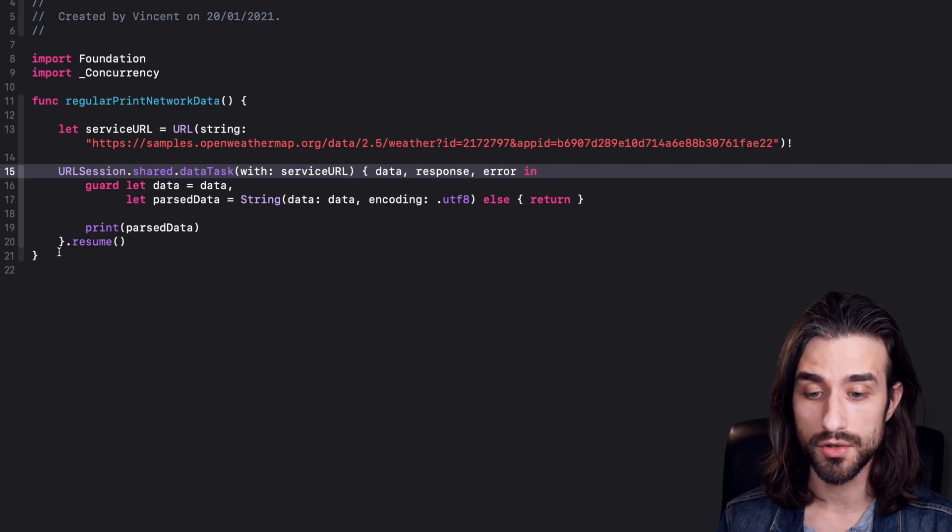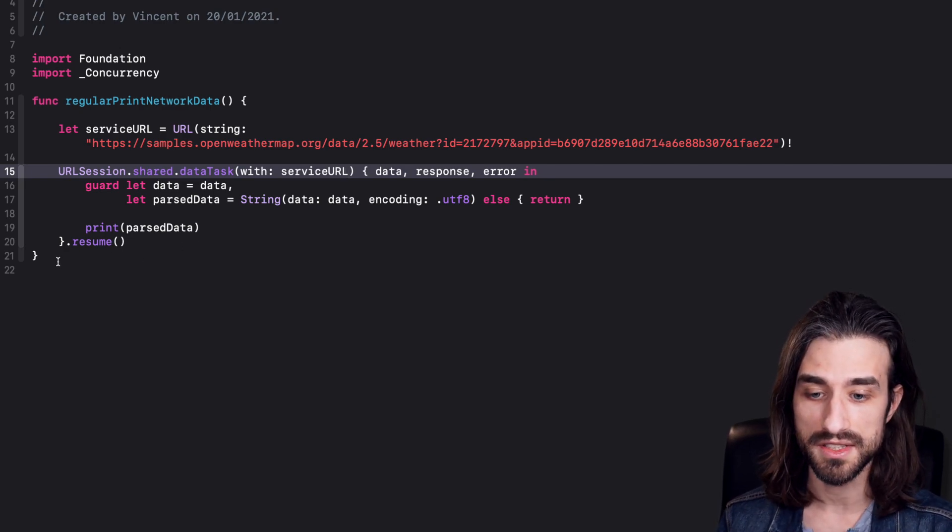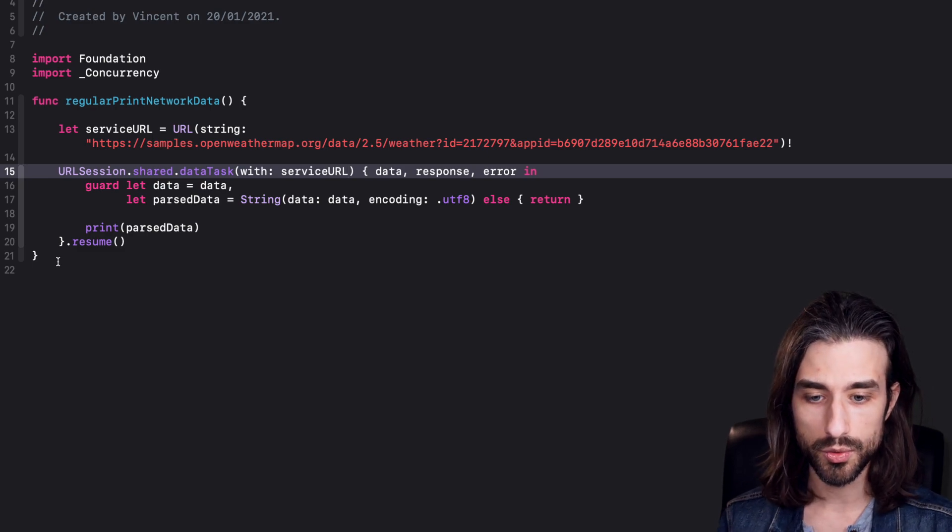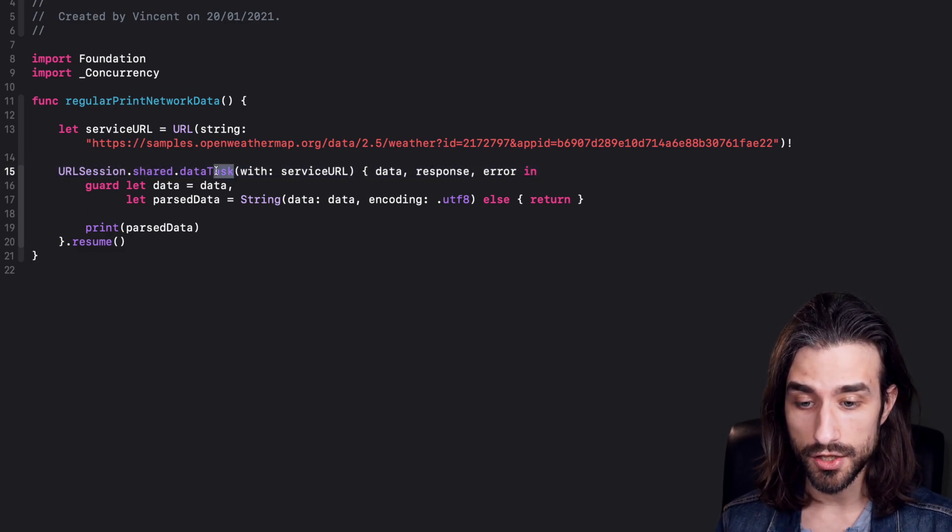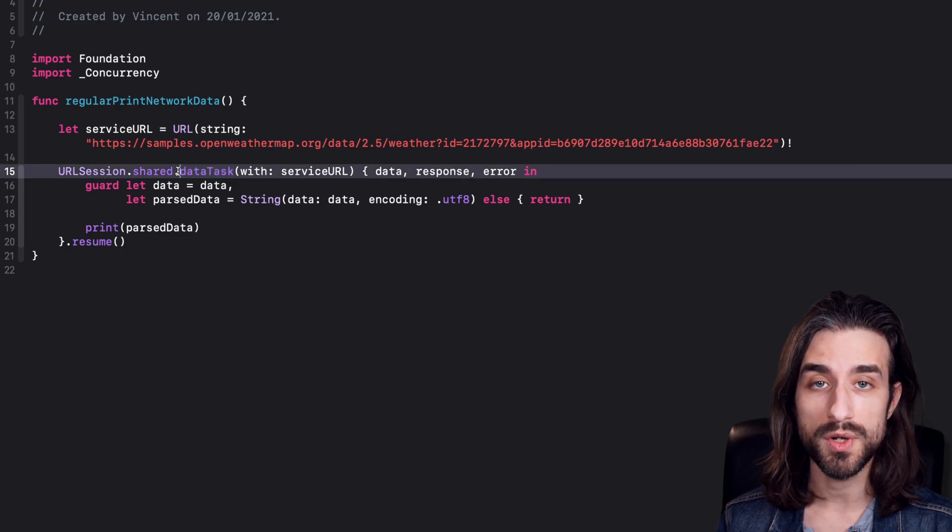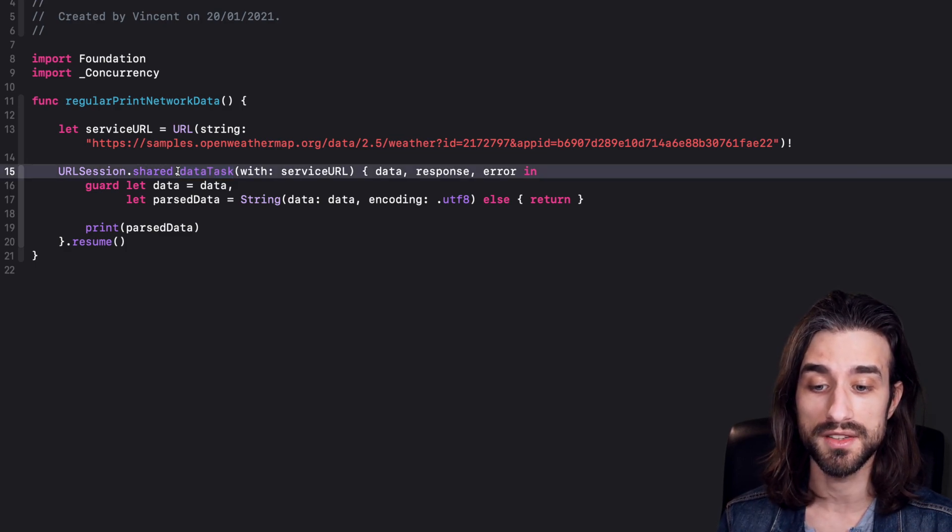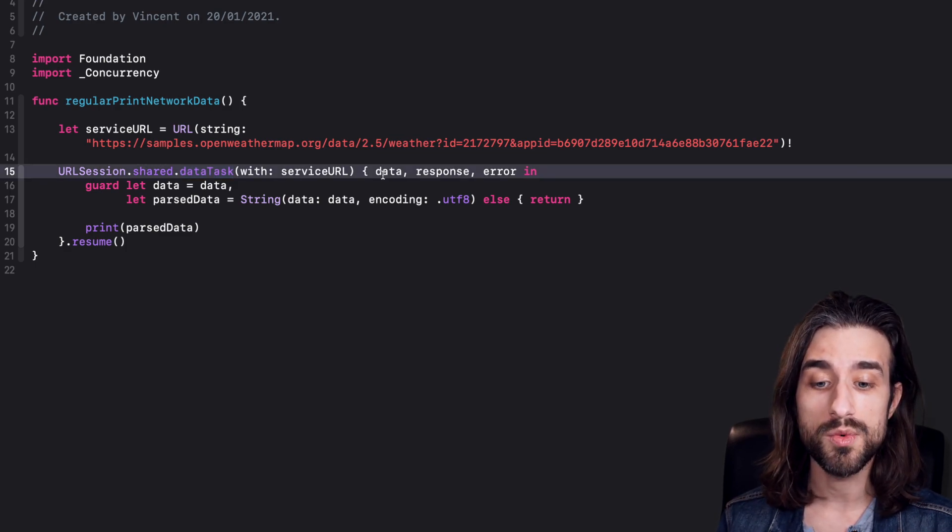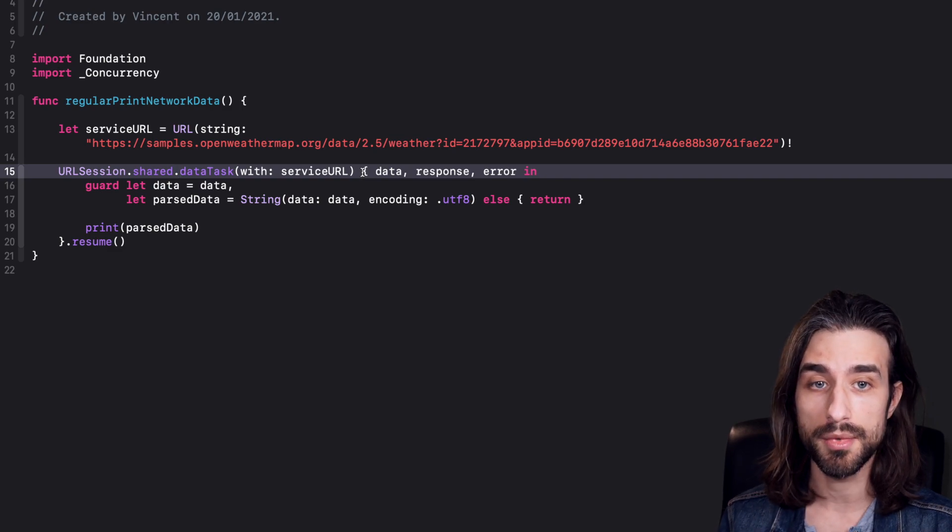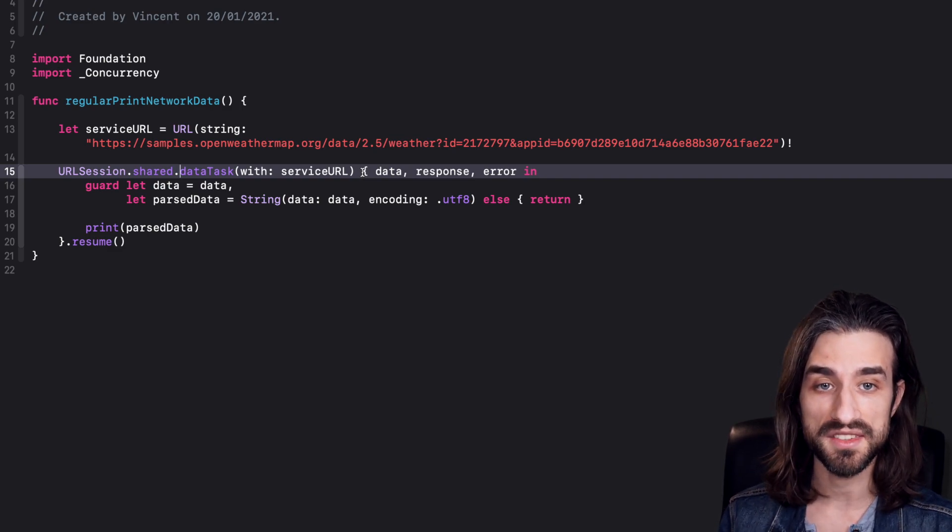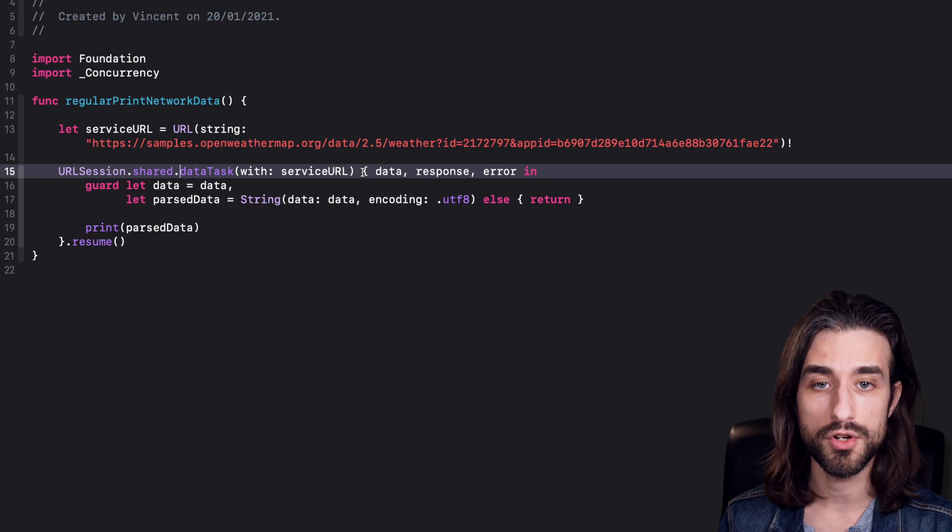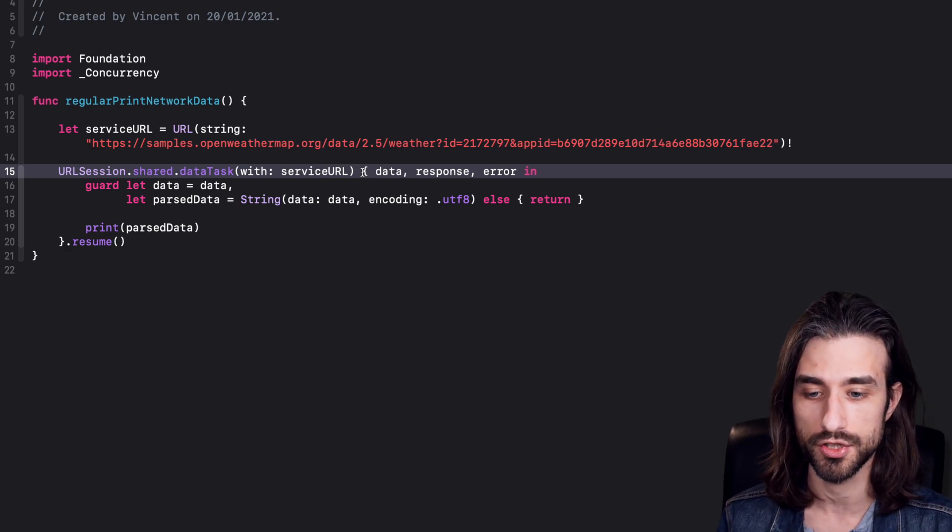If I run this code, I'm going to have a JSON being displayed in the console. Now, what I want to do in this video is to take this function right here, the method data task, and to create an async version of this function so that we can then call it without needing a completion handler, but just using await and assigning the result to a local variable, just like we would be doing it with any other regular Swift function.